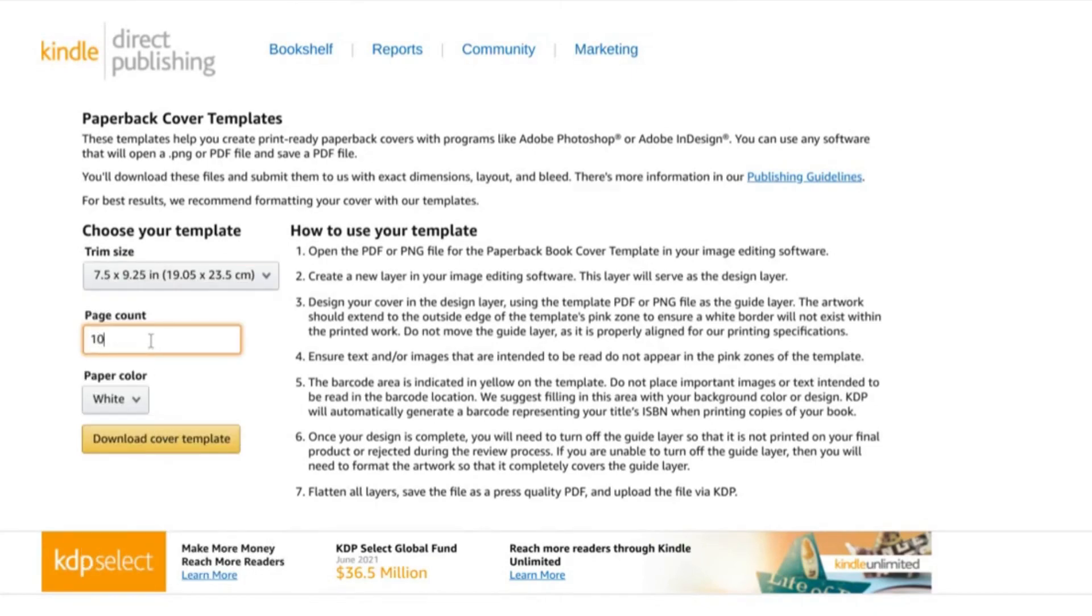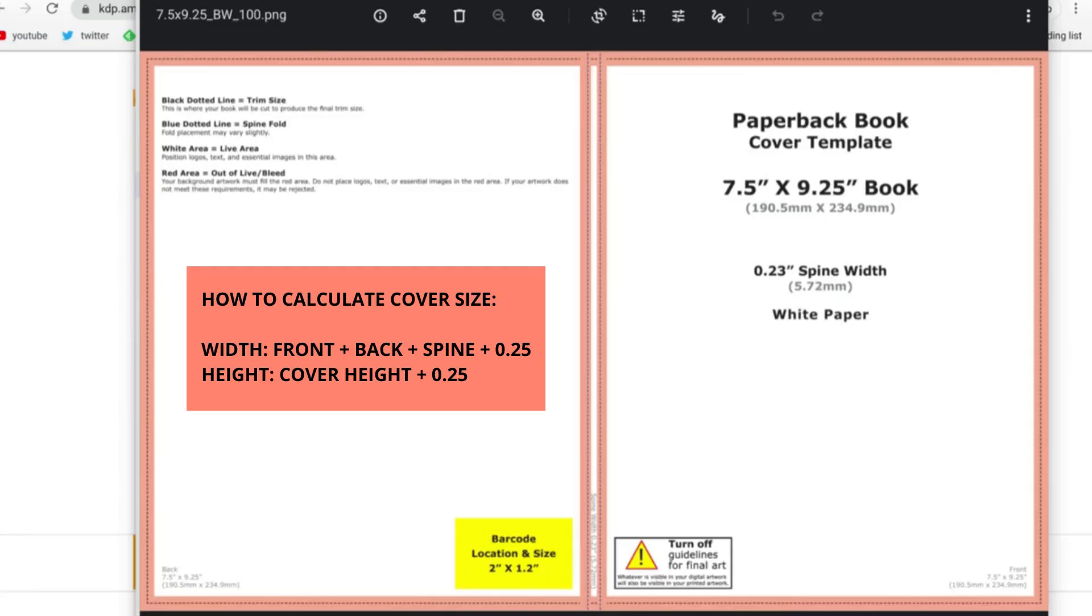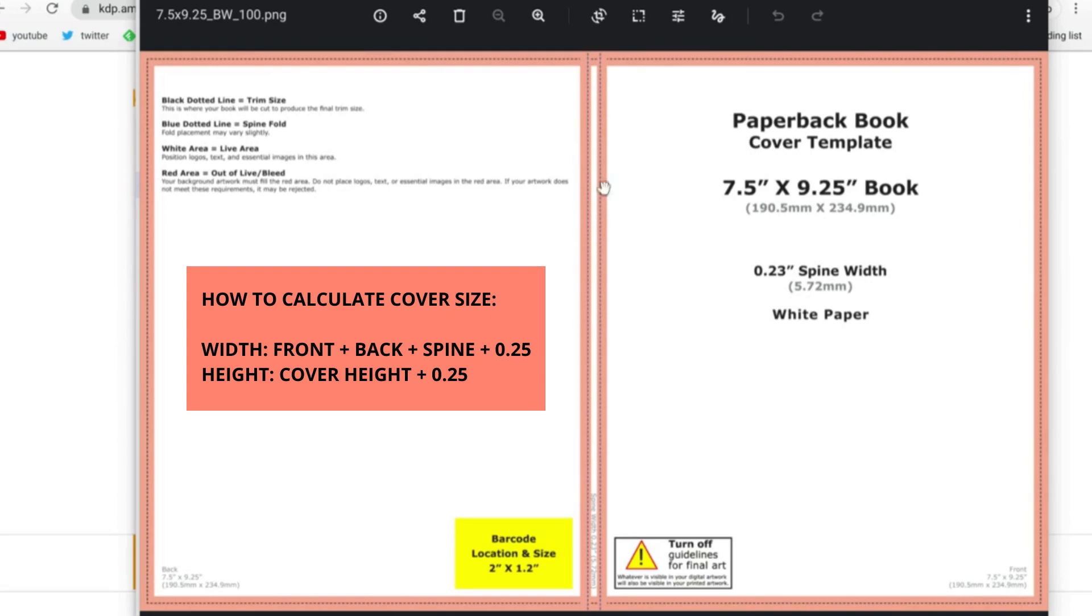Let's go ahead and fill in a page count of 100 and download our cover template. You won't need to do these cover calculations if you just want to use the resources that I've provided for you, but it might be helpful in the future to know how to do these calculations so you can work with books of different sizes.